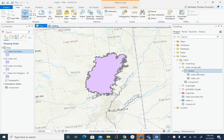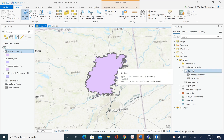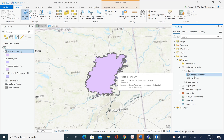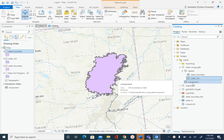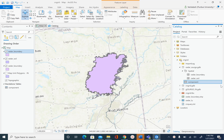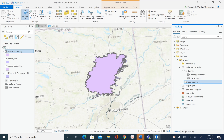In the previous unit we created this seeder_gdb. We have two feature classes: seeder_boundary and seeder_soil, and we have one table called components. So let's first clip seeder_soil so we can get rid of all these other small polygons that are outside our seeder boundary.